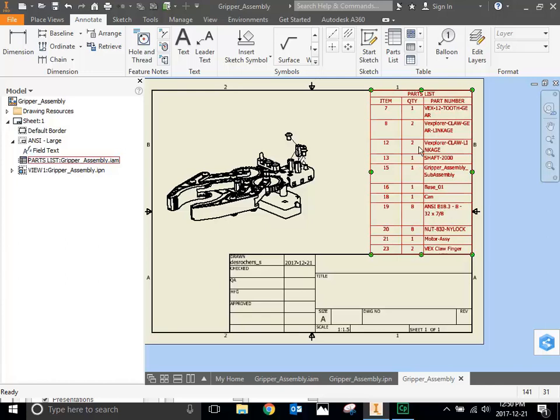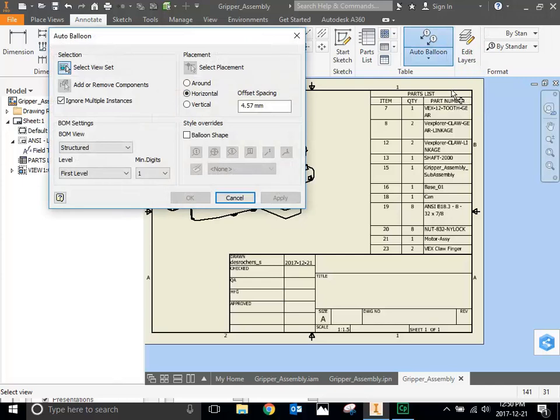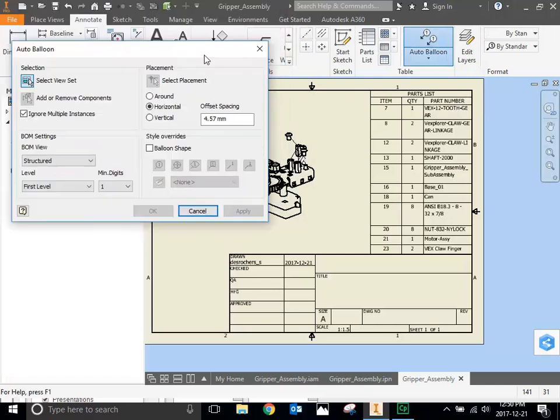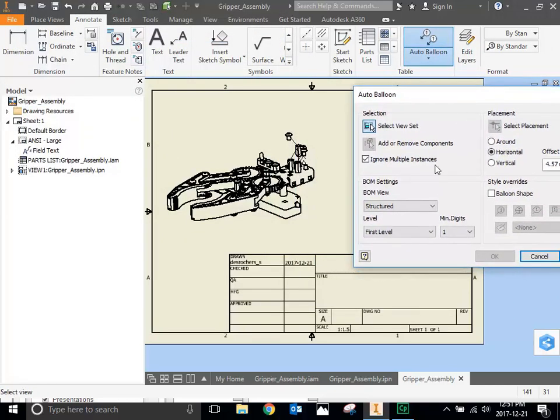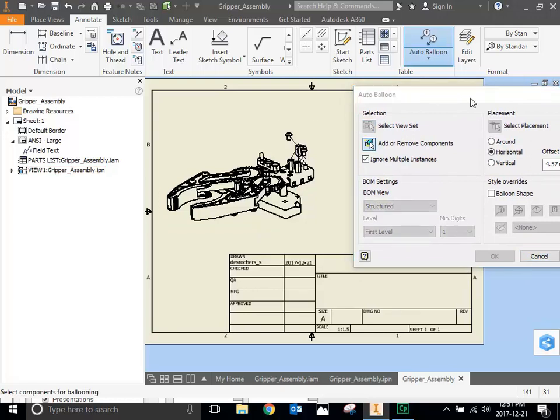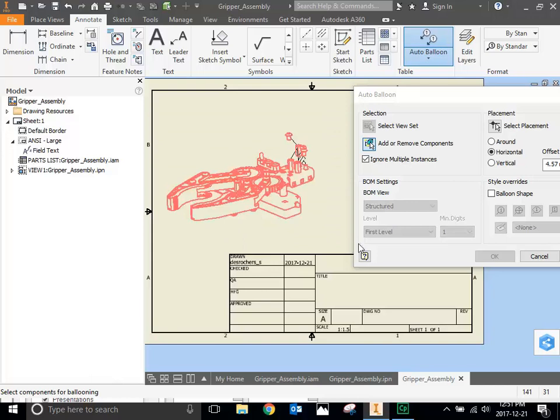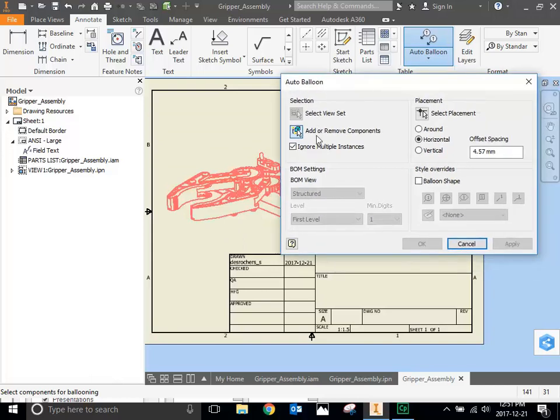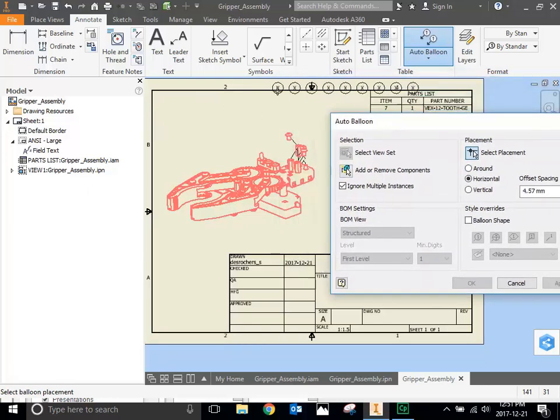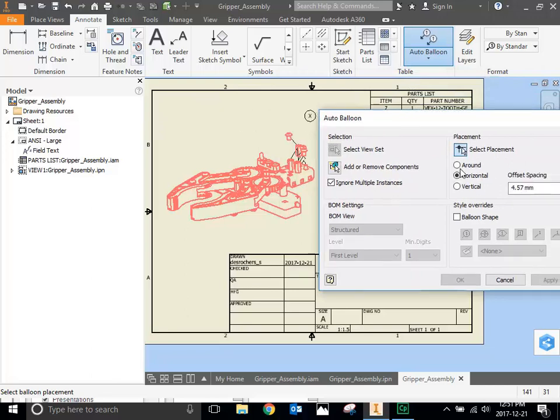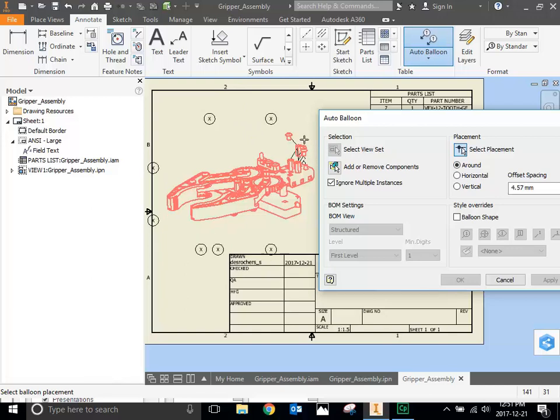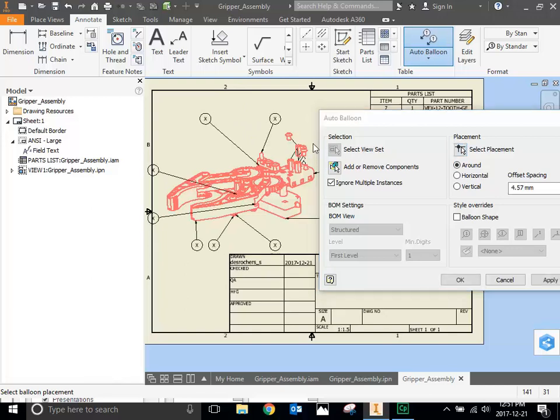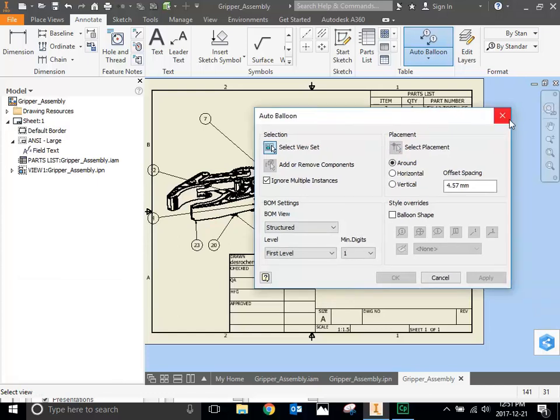The next thing we need to do is know which parts on here are these parts. So we have to put in balloons, which is up next to the parts list. We're going to select auto balloon. Select the view. Add or remove components. This is where you have to select everything. Then select placement. I want it to be around, not in a line. Don't worry too much where things are located because we can move them. And then click when you're happy. And then apply. And then you get these really cool bubbles.